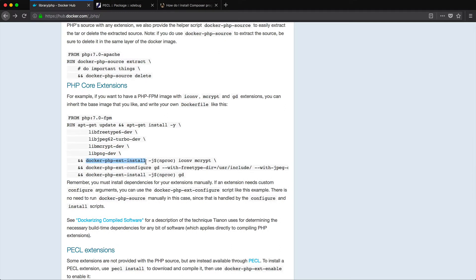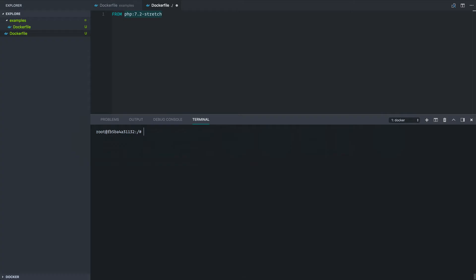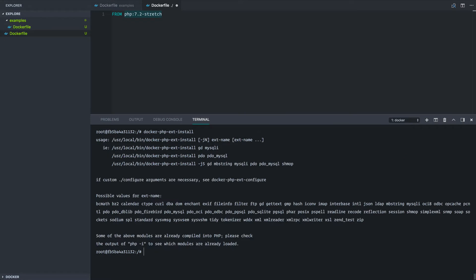So let's first look at this one, docker-php-ext-install. So if we just run this without any arguments, it will tell us the usage here. So we can install multiple extensions with one command call. For instance, in this example, installing the GD extension and the MySQL improved extension or the PDO and PDO MySQL.